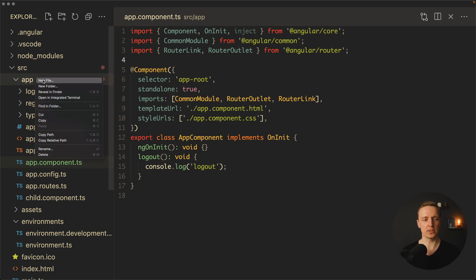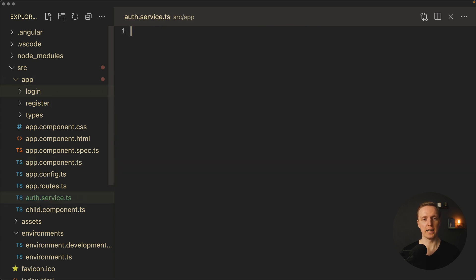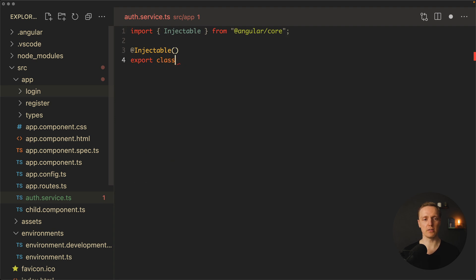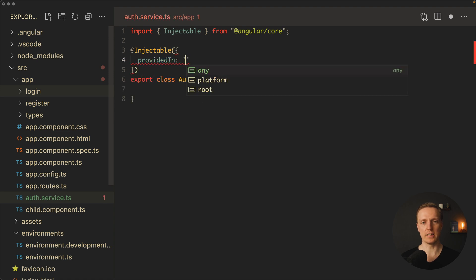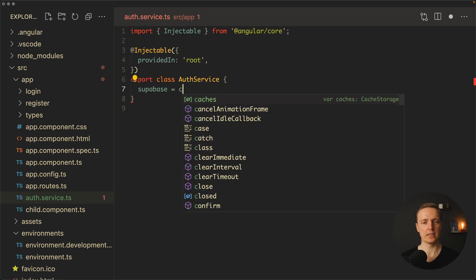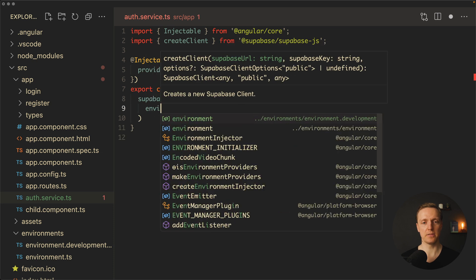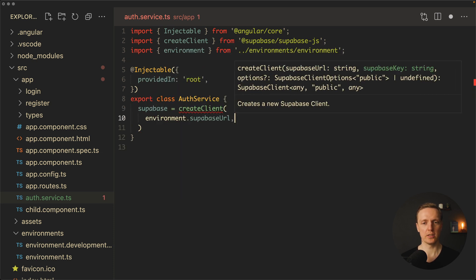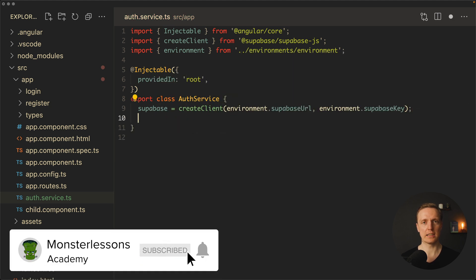Inside source/app I want to create a new file, auth.service.ts. It will be an injectable service, so we export our class with Injectable provided in root. First, we want to create a Supabase client using the createClient function, providing environment.supabaseUrl and environment.supabaseKey. This is the Supabase instance we will use throughout our application.